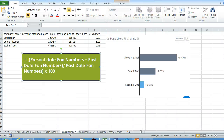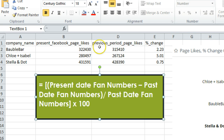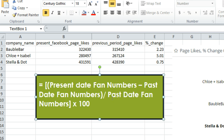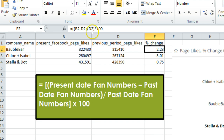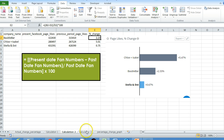In this second case, the equation is: (present date fan numbers minus past date fan numbers) divided by past date fan numbers, multiplied by 100. The Excel formula is: (B2 - D2) / D2 * 100, where column B is the present Facebook page likes and column D is the previous period page likes. The third equation is a pure Excel equation written with an IF function.